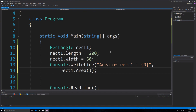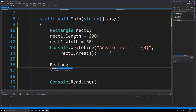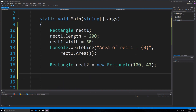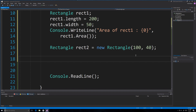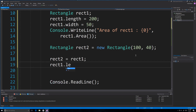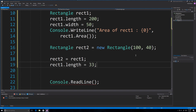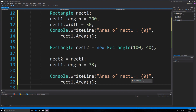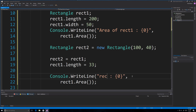Now we are also going to create another rectangle, but this time using our constructor. To do so, you just go new Rectangle and we can pass 140 inside of there. You actually don't need to pass anything because we defined default values in our constructor. Another important thing: if you assign one rectangle to another, you are setting the values and not creating a reference. So if we go Rect2 = Rect1 and then change the length in Rect1 to 33, that is not going to affect anything in Rect2.